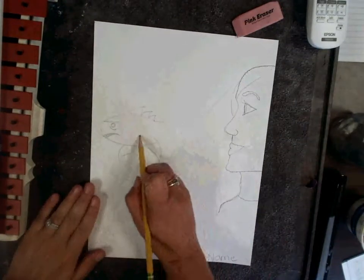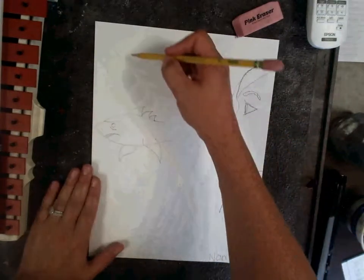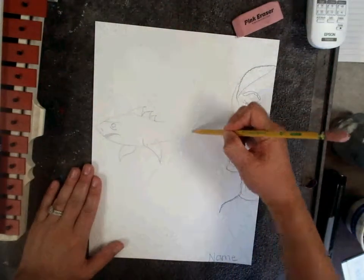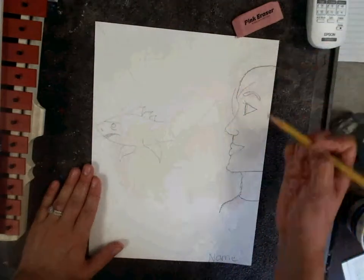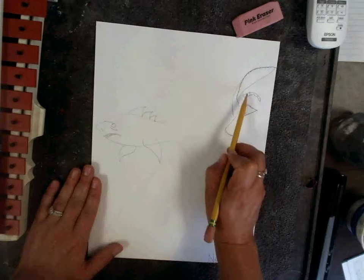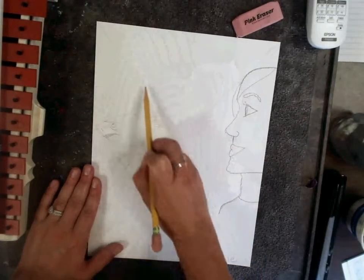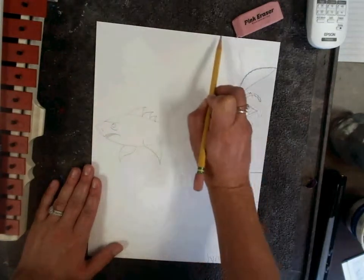When you're done with your animal, in the top triangle, we're going to draw what the human is dreaming or thinking about.